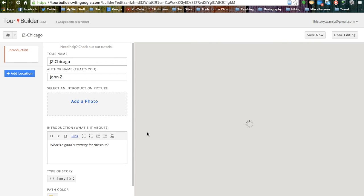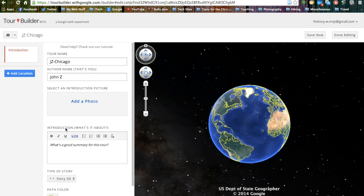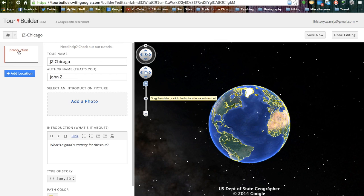This now brings us to our home page or introduction page for the Tour Builder program. It will give us lots of slides and stuff to add on the left hand side and show Google Earth on the right hand side. The first thing we want to do is tell about the tour we are going to do, and in the box right here we will describe our tour.